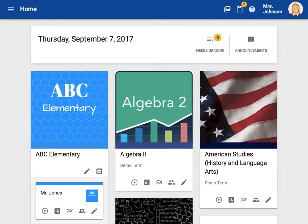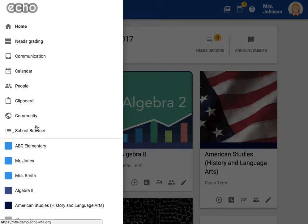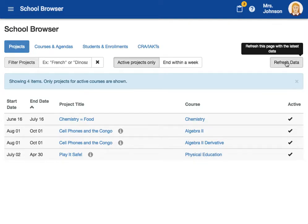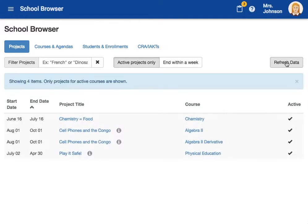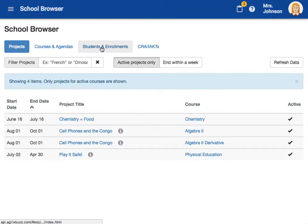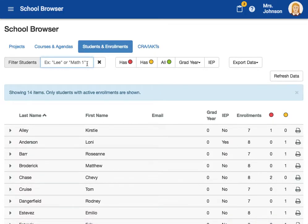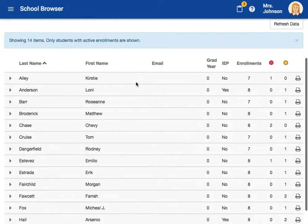Let's get started by first exploring how to print a report for a single student. First, we need to enter the school browser tool located in the main navigation menu. Once the school browser tool has completely loaded — which can take some time, especially if you have a lot of students — go ahead and click the refresh data button in the upper right-hand corner. We are going to want to start in the Students and Enrollment tab.